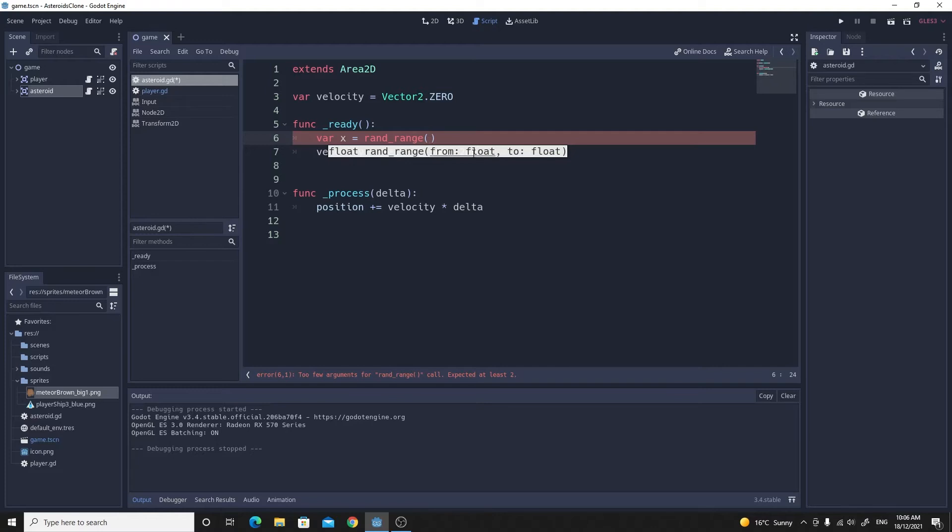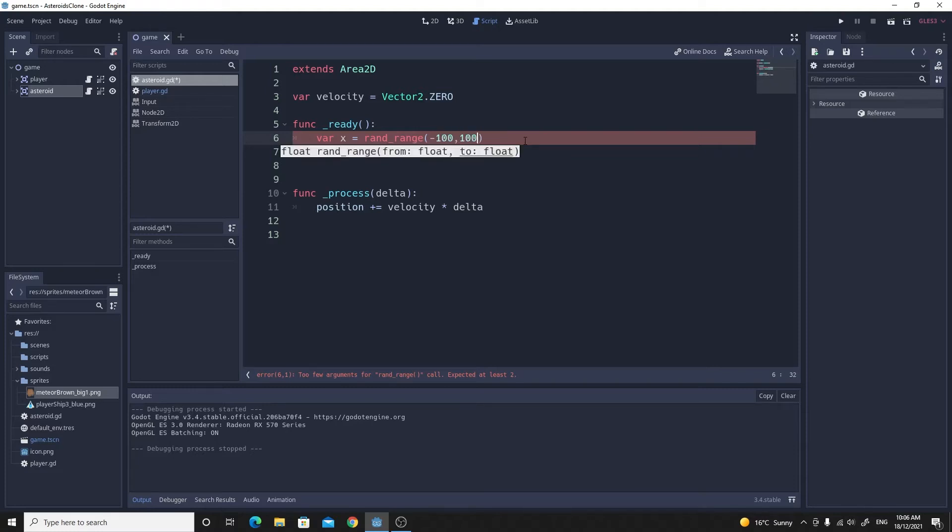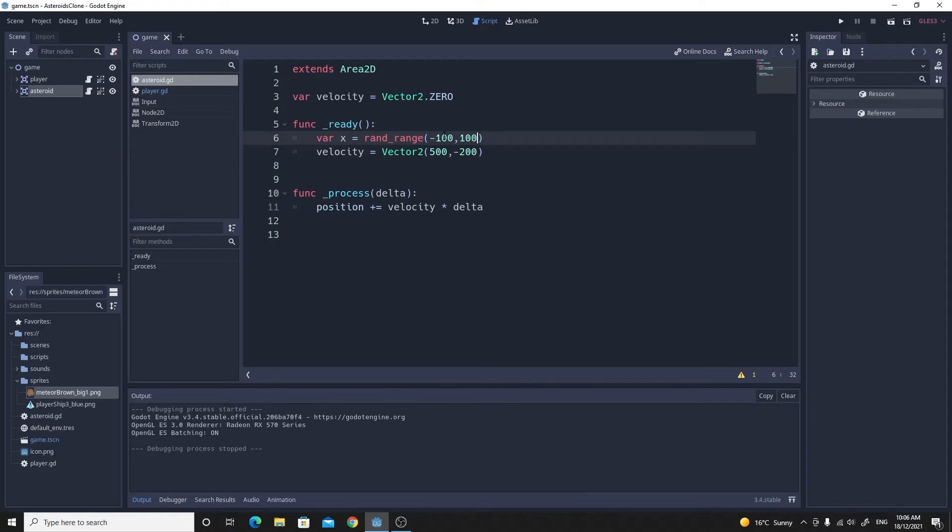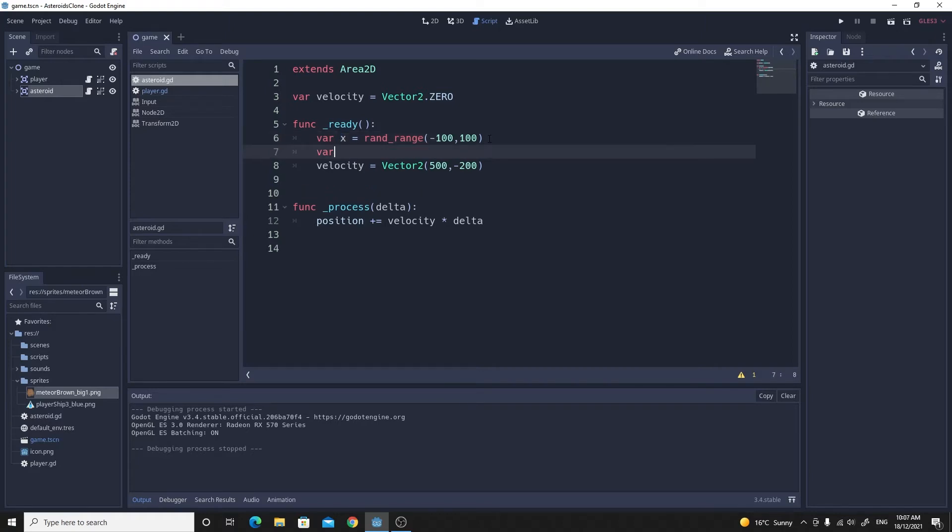Because these are floating point values, we can use kind of anything we want, positives and negatives, and it'll automatically round it to integers when it uses it for movement. So let's guess at say minus 100 and positive 100. So the x value on ready when this line runs will be some value randomly between minus 100 and positive 100.